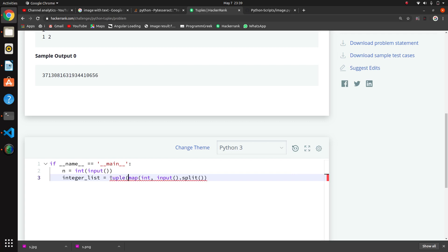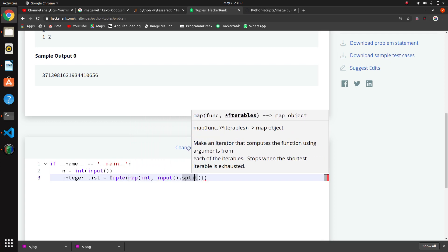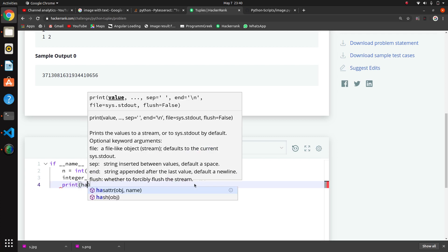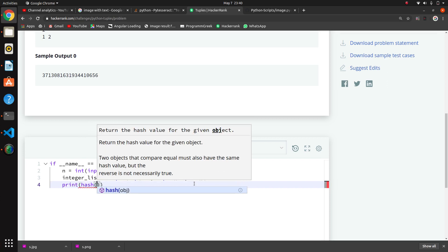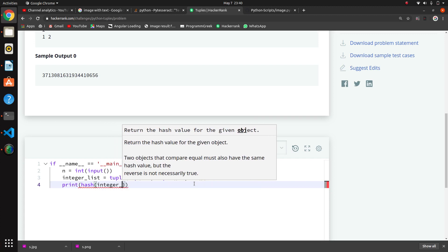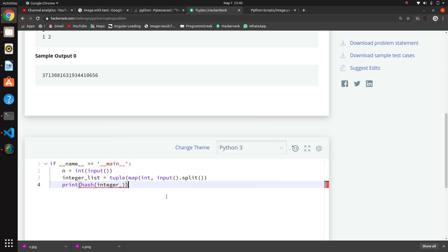We are making this tuple by default. So here is the tuple, and we are now printing the hash of the tuple — hash of the integer list converted to a tuple.